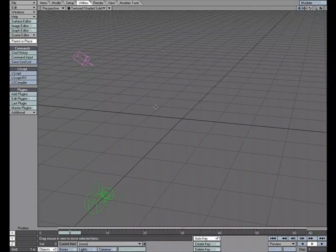Someone in the online community was looking for a way to mimic what PointClonePlus in Modeler does but wanted to do it in layout. So I thought we could take a look at one way of going about doing it.